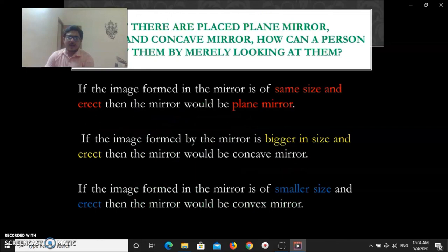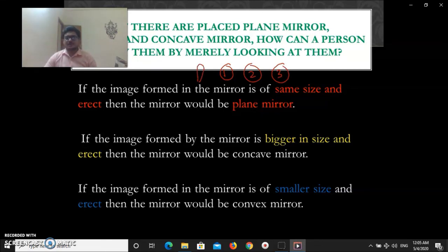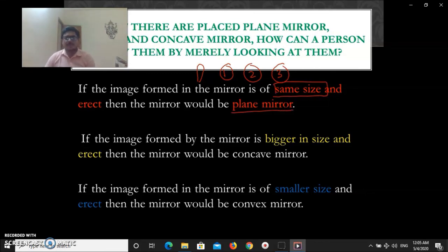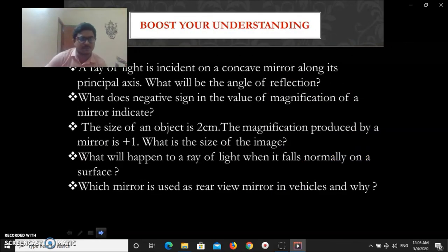For exam practice, here is a common question: you are given three mirrors — one plane, one concave, and one convex — without touching them, how do you identify which is which? Simply keep your thumb in front of each mirror. If the image is the same size, it is a plane mirror. If the image is bigger, it is a concave mirror. If the image is smaller, it is a convex mirror.